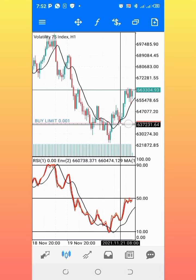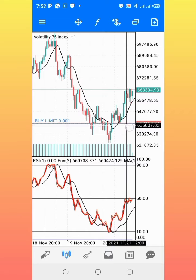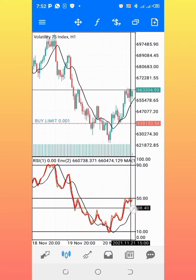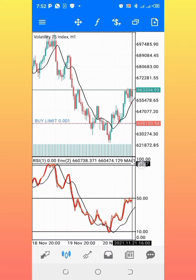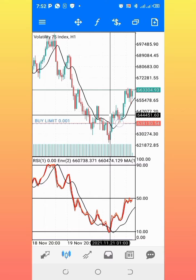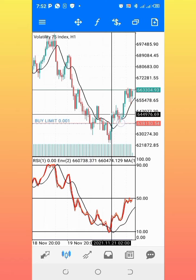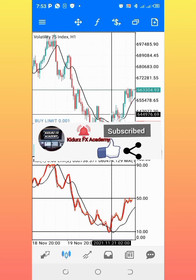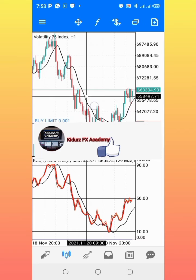Instead, I set a buy limit from this point — so this trade is going to trigger when the market reverses back to this point. I set my stop loss below this low and drive the trend from this point to the 90 level. If you find this strategy useful, please subscribe to my YouTube channel and turn on the notification bell to get notified whenever I upload a new video.